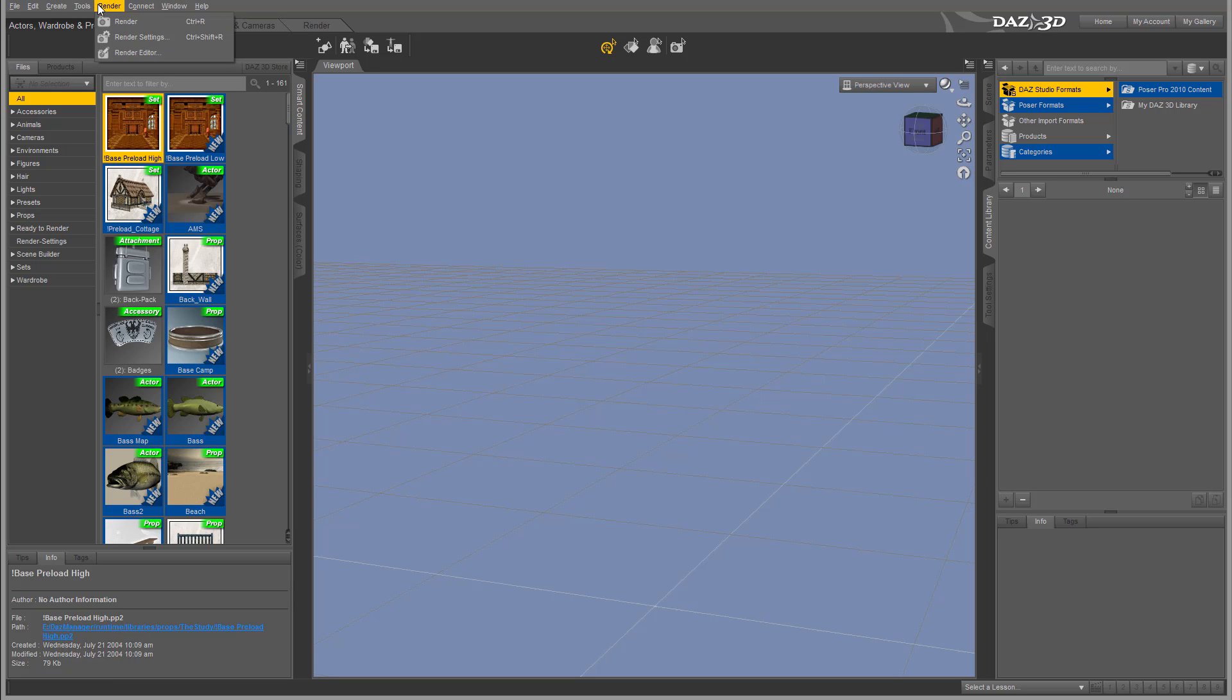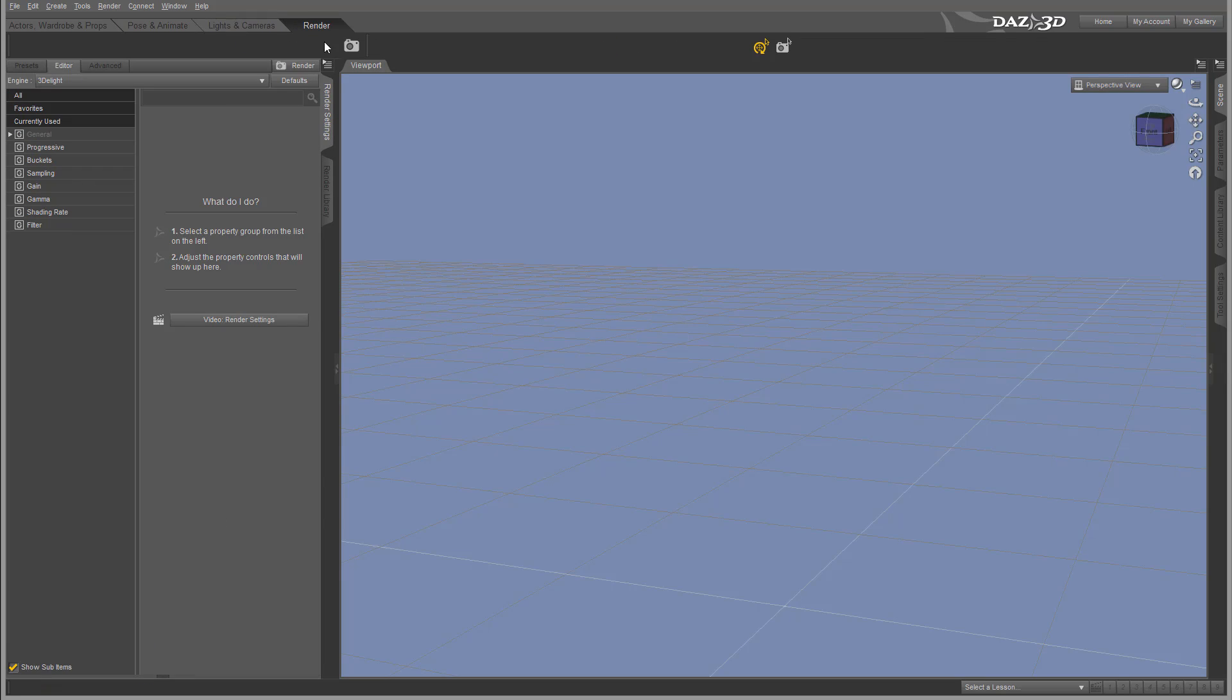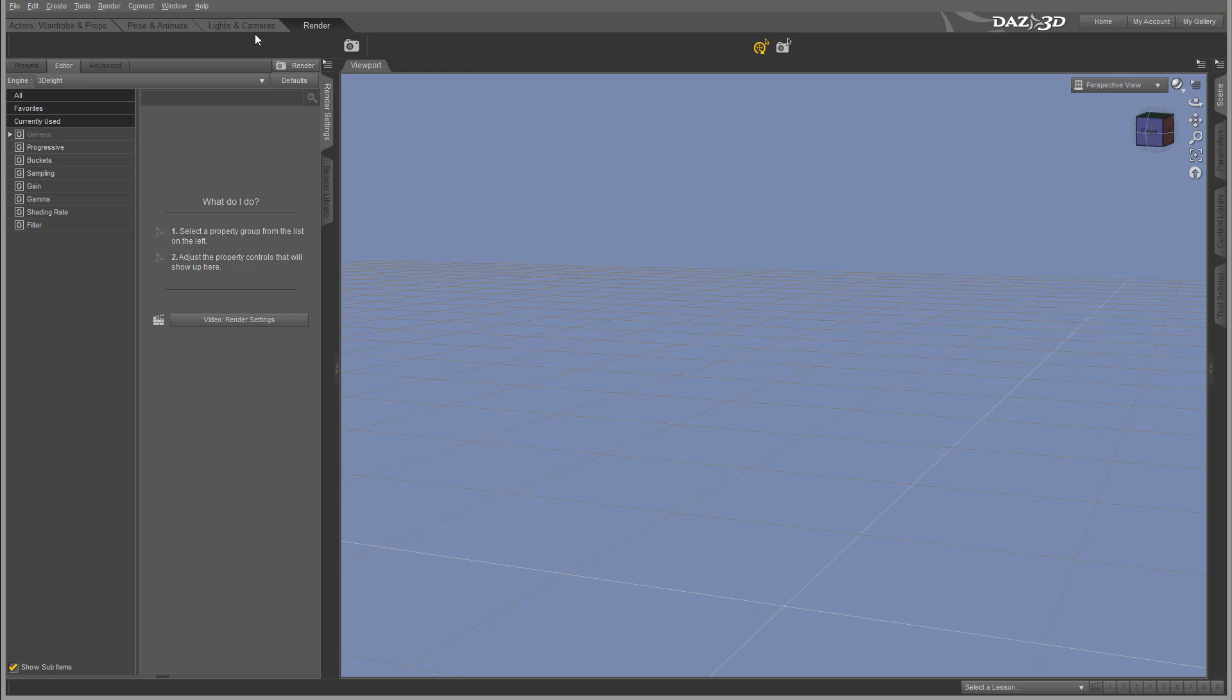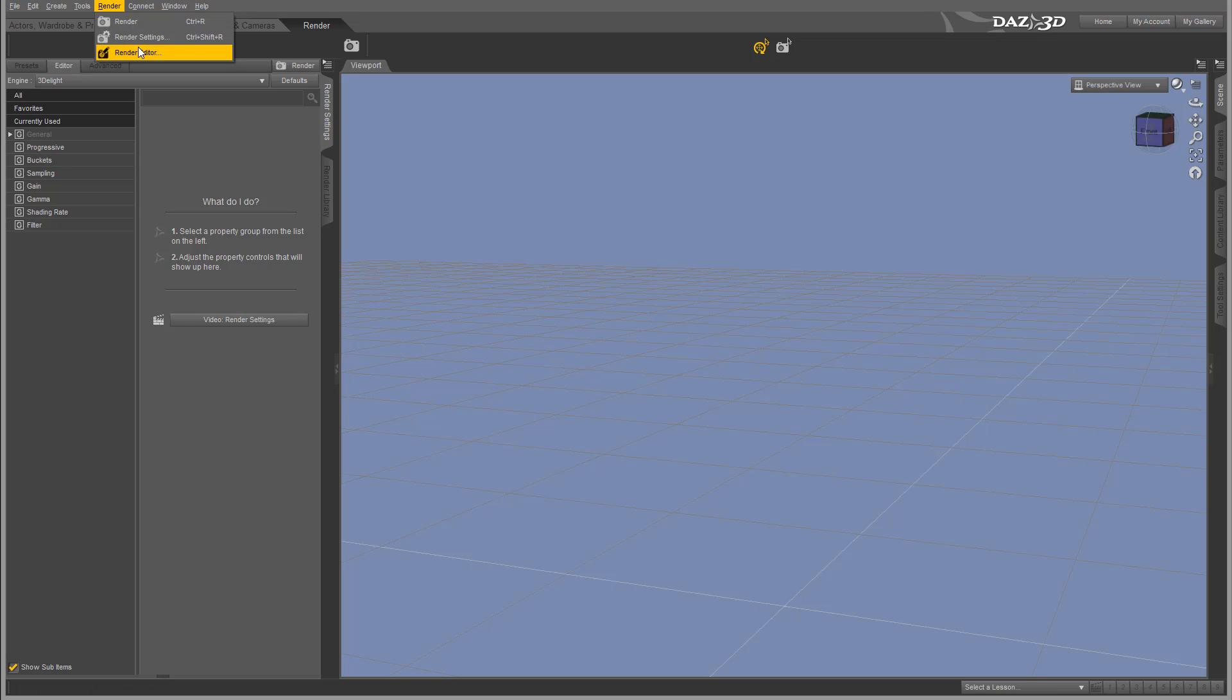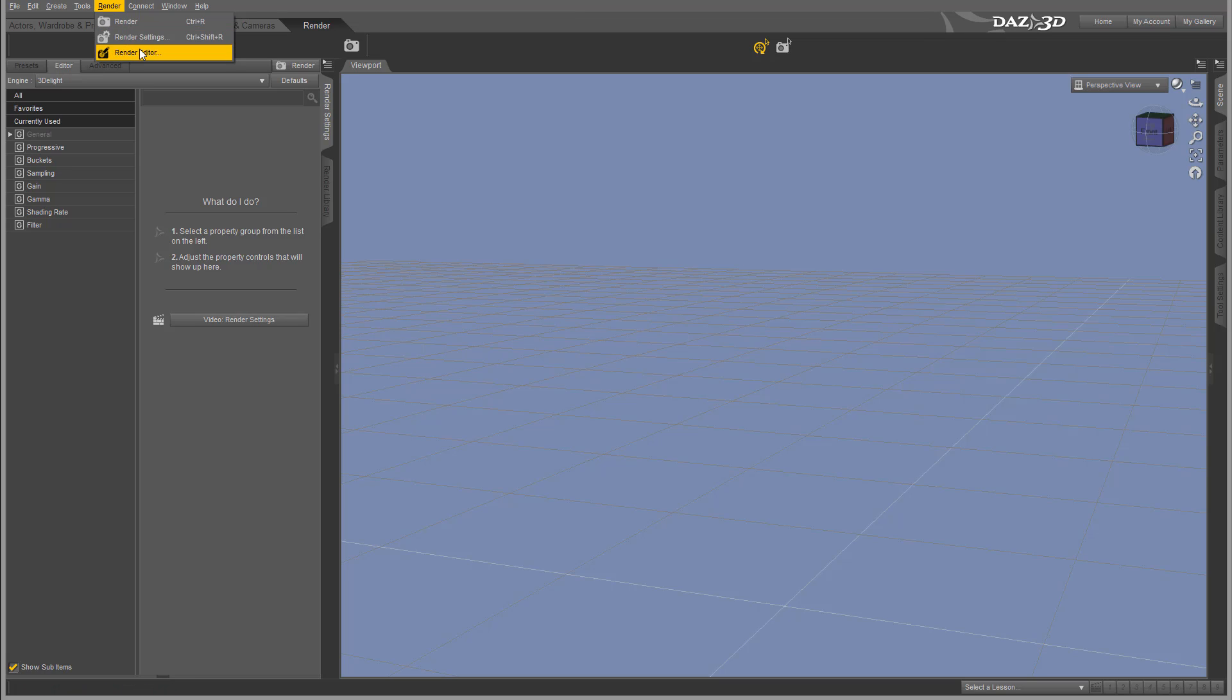Next we have Render properties. Again, if we go to Render, you'll notice we have render scene and we can add some of these fast access properties to our top toolbar. We'll look at this customization a little bit later. We can access render settings and editors.